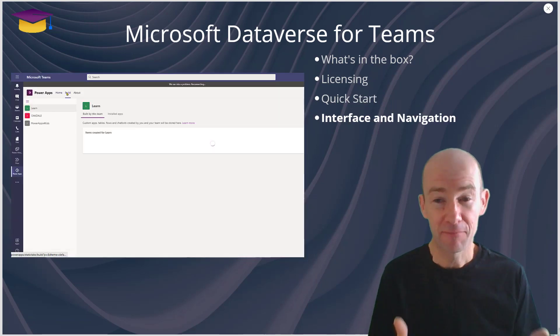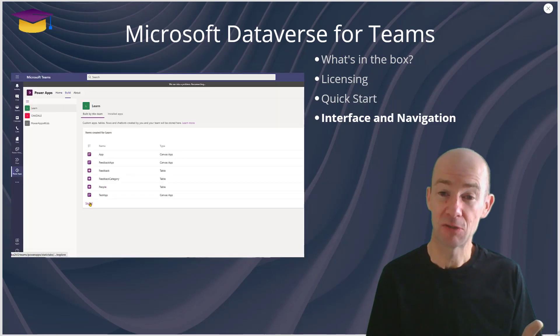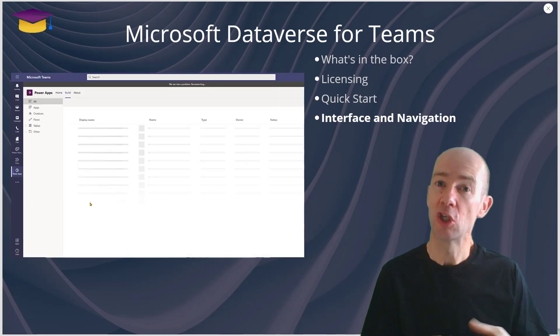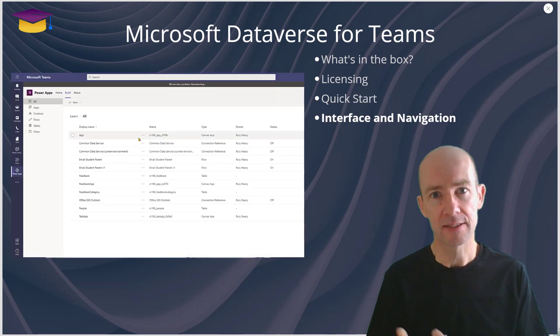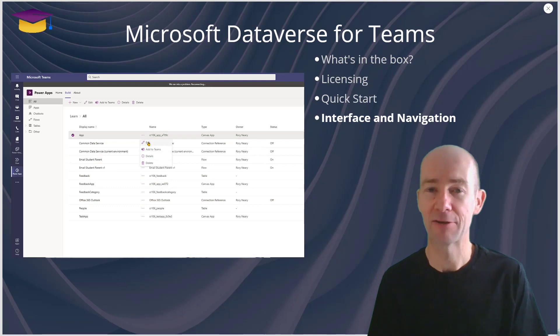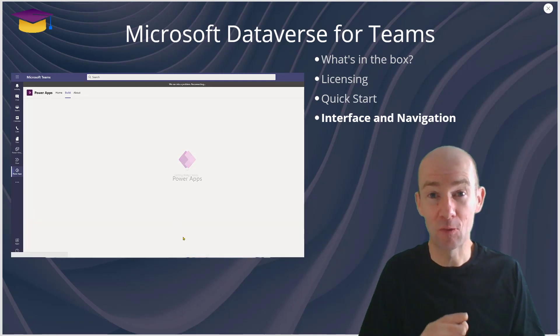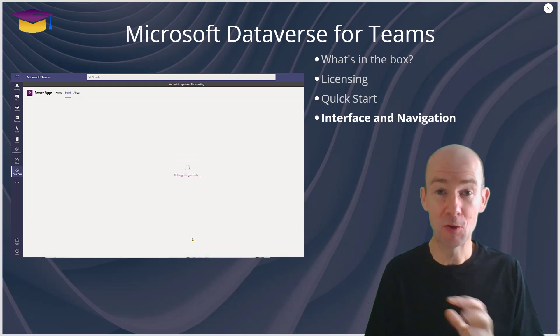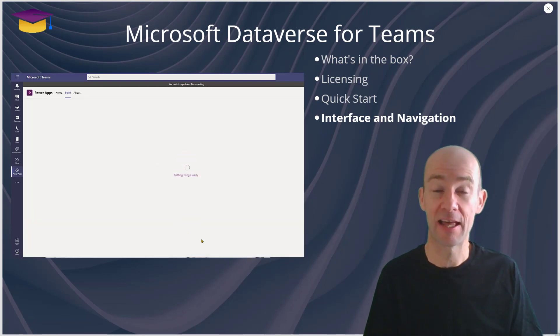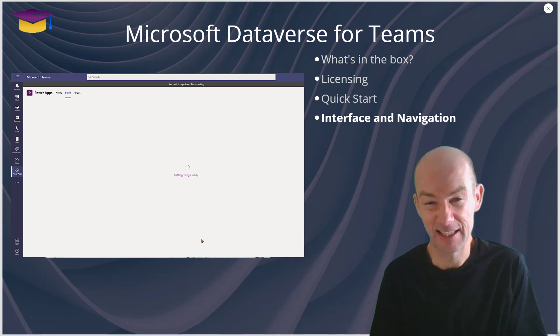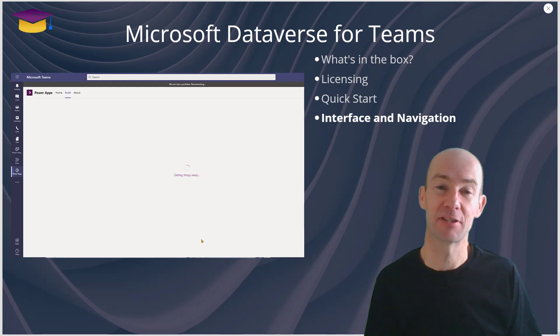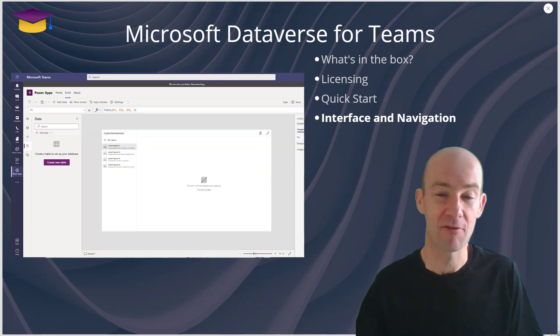From an interface and navigation point of view, you will need to start to learn how to use the menus to make sure that you know your way around there as it's a little bit different to Power Apps.